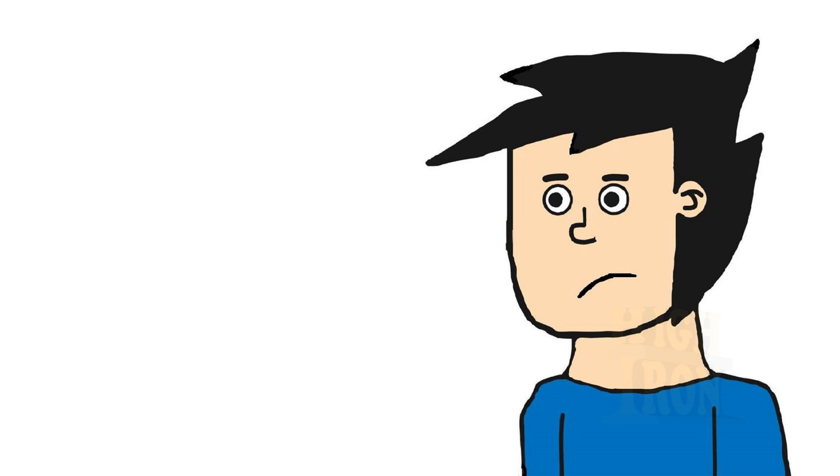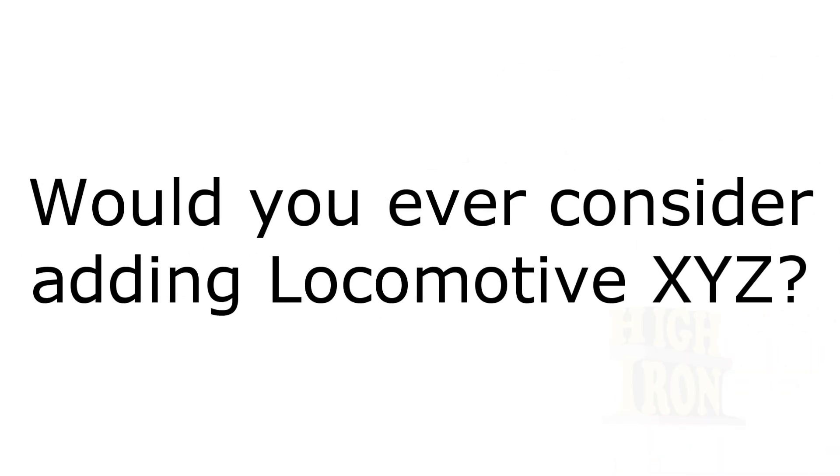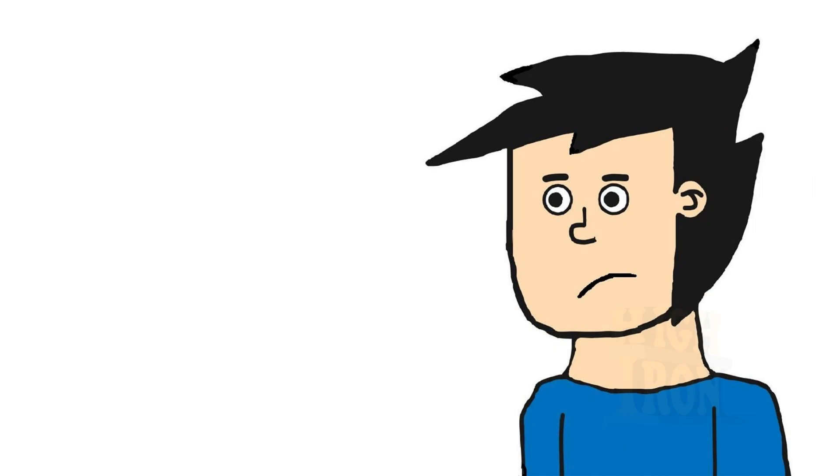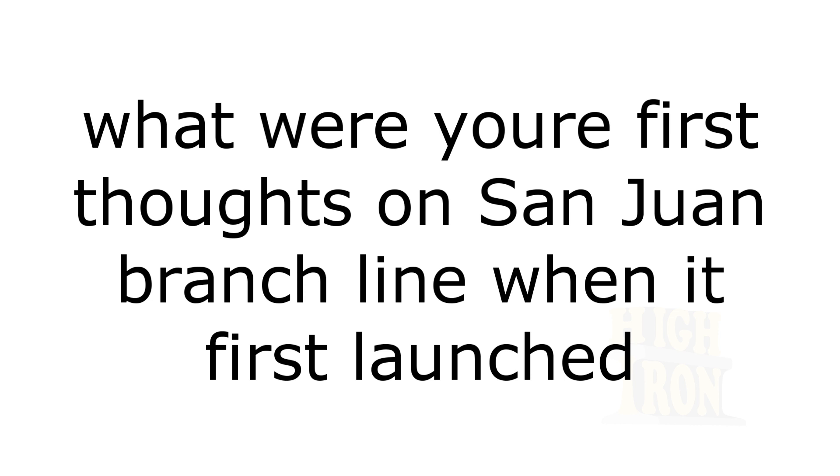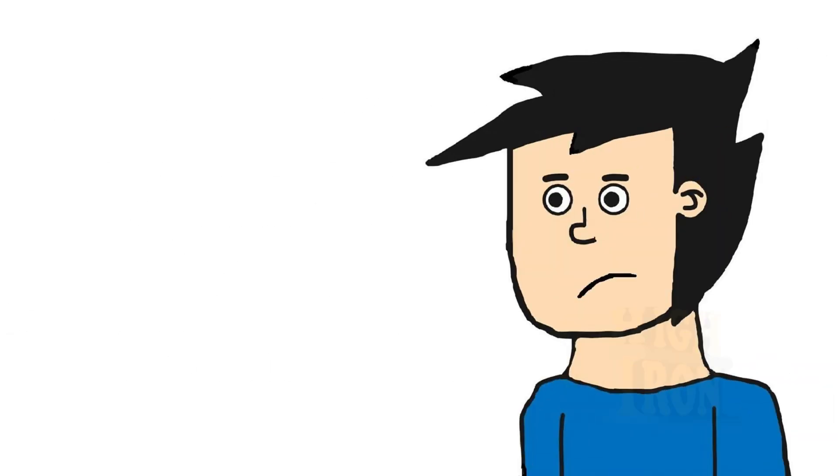After that, the next year was the challenge of actually writing new episodes. Writing never is easy, but that was a fun year. Would I consider adding locomotive XYZ? Possibly. We try not to get too rigid with how we do things.